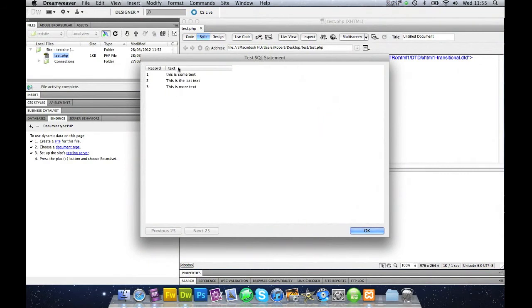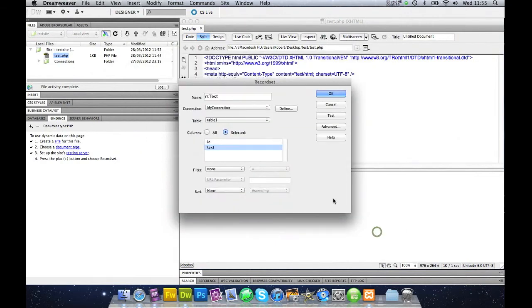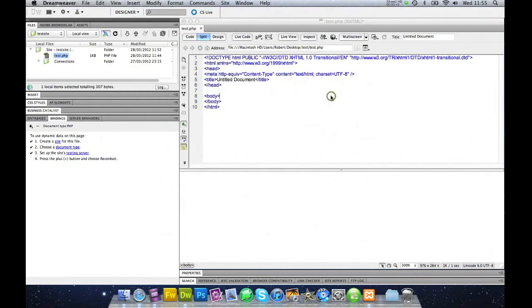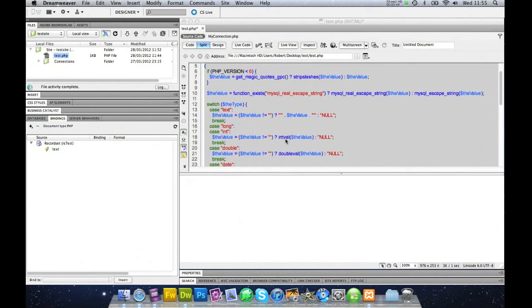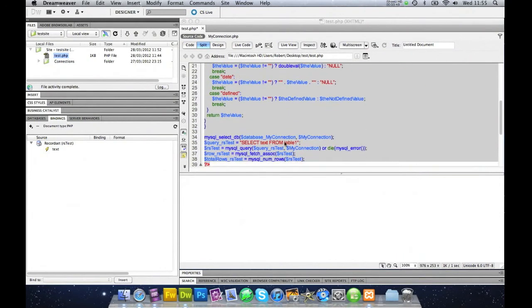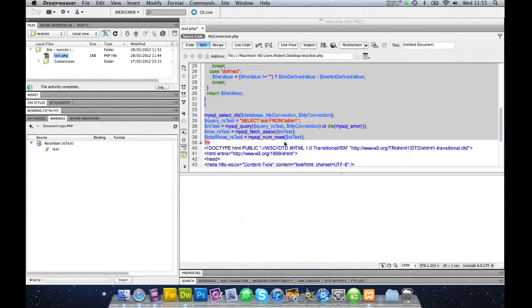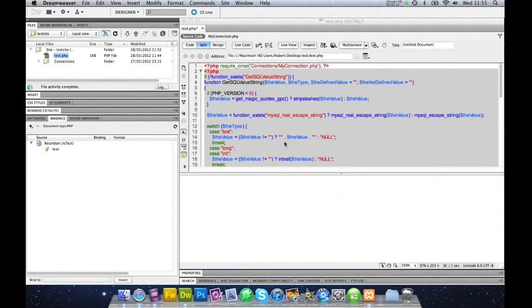So I can test this, and as you can see you've got record 1, 2, 3, and it comes out with this is some text, this is the last text, this is more text. OK. So we say OK to this, and now it's created a record set as such. And the PHP is put in, we don't know how to write a single word of PHP.